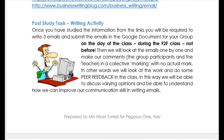The post-study task — the writing activity — requires you to write three emails and submit them in the Google document for your group on the day of the class, during the face-to-face class, and not before. Bring them printed to class and we're going to exchange them. Each person is going to correct the other — a sort of peer feedback. We will look at the emails one by one and make our comments.